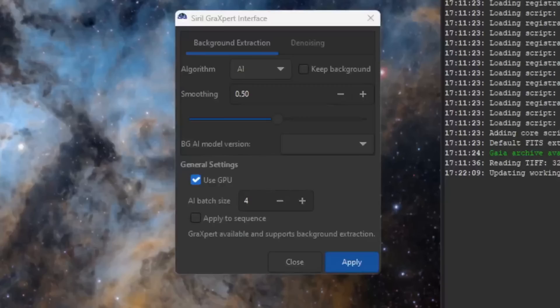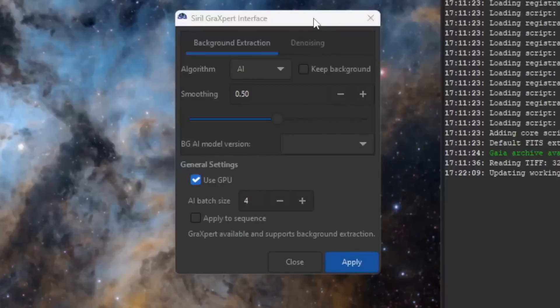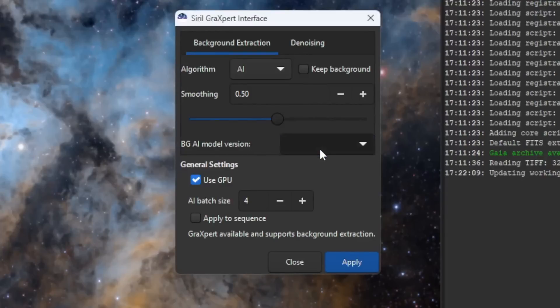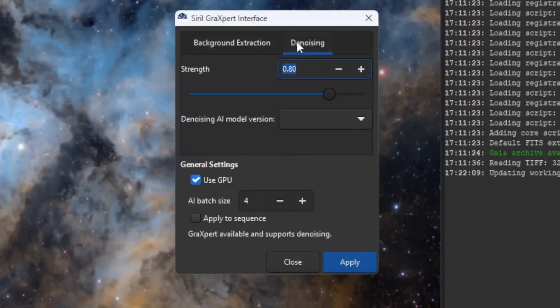Another addition to Cyril is the integration with Graxpert software. I'm a big fan of Graxpert and its use of AI for background removal and denoising methods, so this integration is awesome.